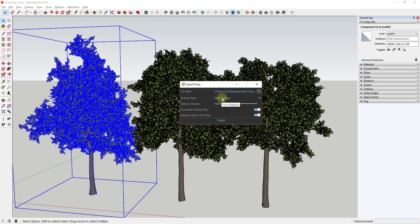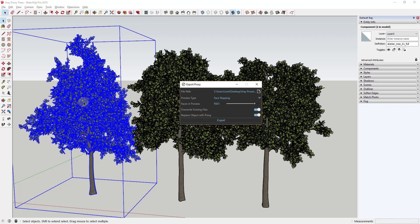The first option is face skipping, which creates the fastest, lightest-weight proxy by randomly displaying faces from your original mesh. Set your folder for where you want to save the file, select face skipping, and you'll see an option for 'faces in preview' — drag the slider to control how many faces are in the proxy. There's also 'override existing files' and 'replace object with proxy,' which swaps it out in your model. Let's click export and see what face skipping creates.